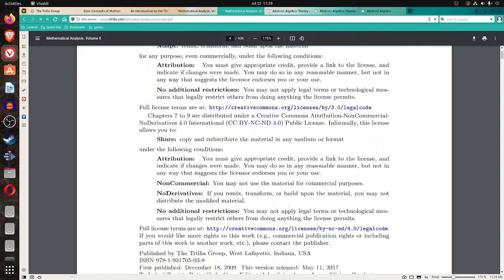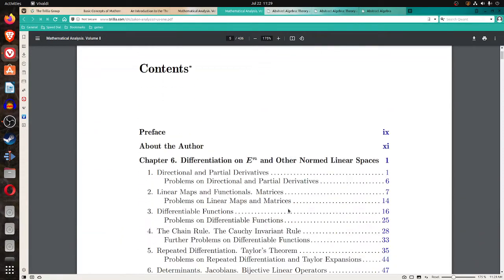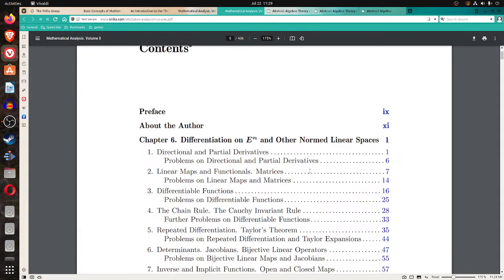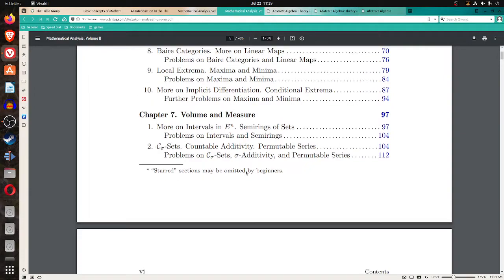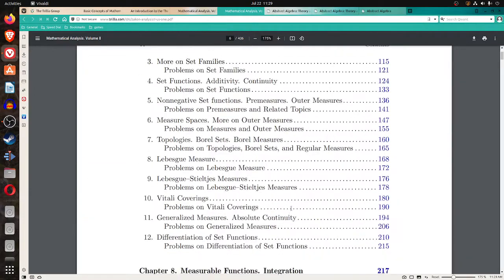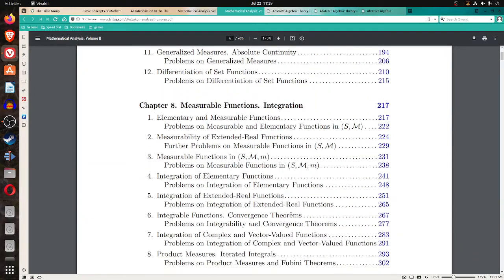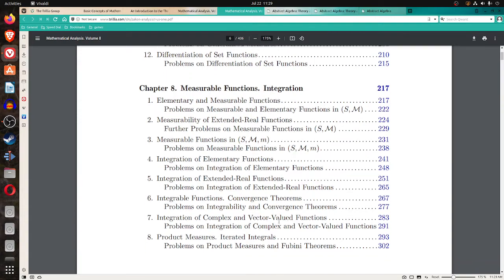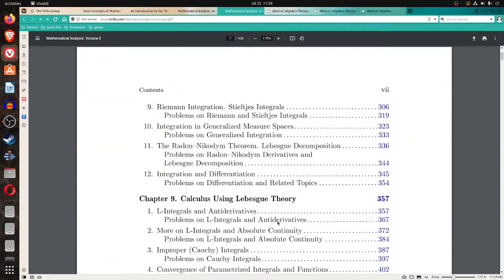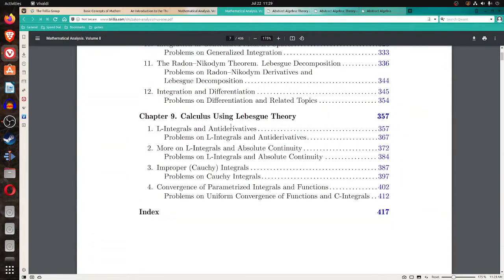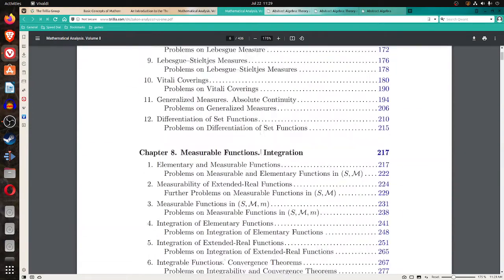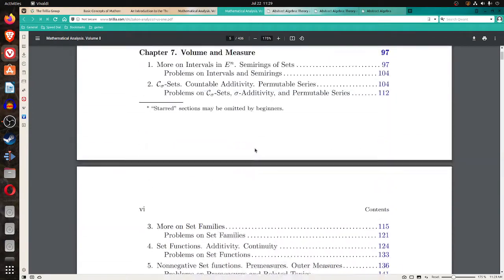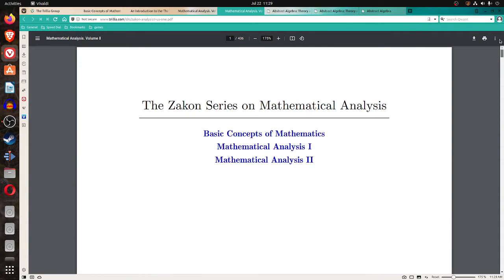It has the generous copyright. And this book covers differentiation on E to the N and other norm linear spaces, volume and measure, measurable functions, integration. So it's the beginning of functional analysis. Calculus using Lebesgue theory. So that's a good, looks like a good beginning.